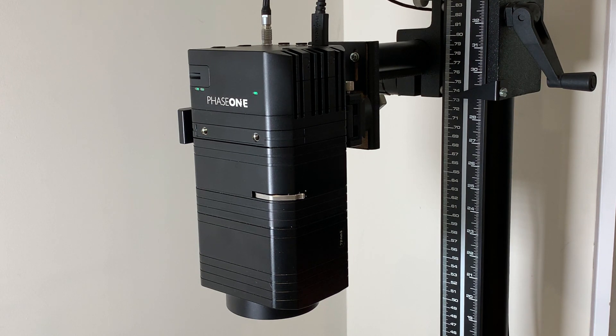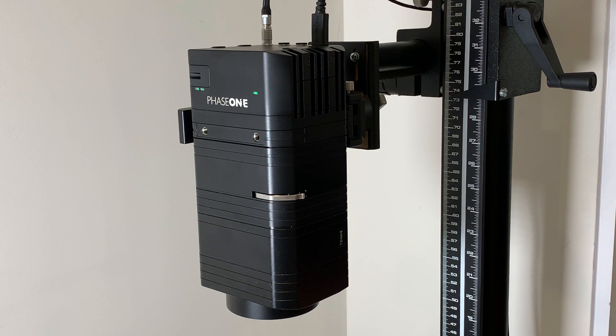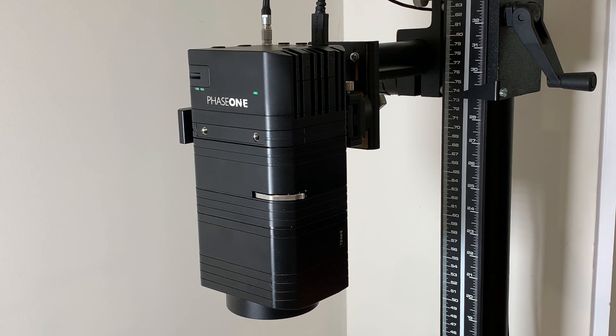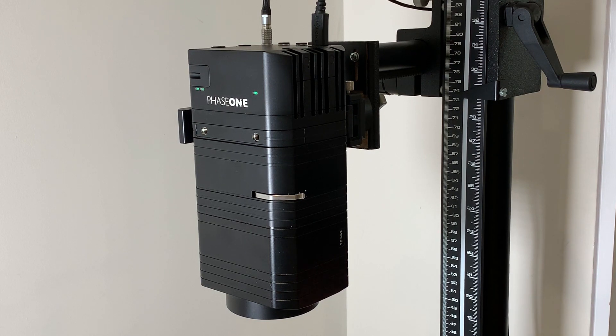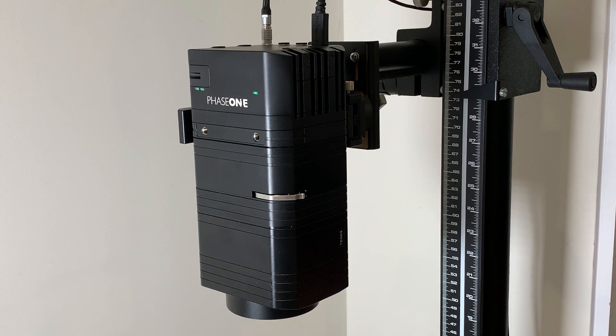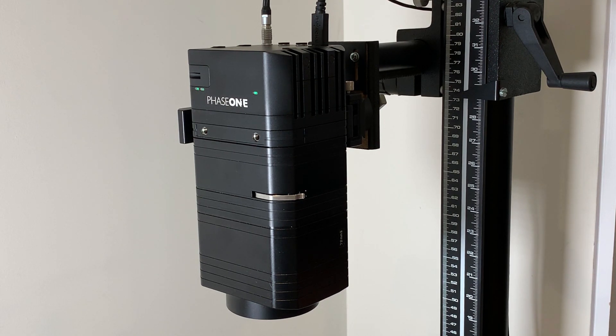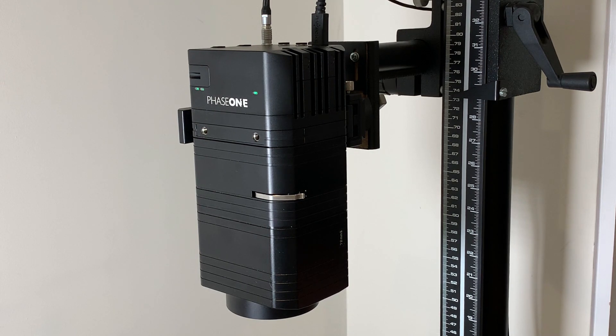It uses the brains in the IXH or IXG cameras as well as some clever algorithms in Capture One CH. So it can calculate distance and resolution and then guides you by how much you need to move the camera up or down on the copy stand to achieve that exact positioning and resolution.